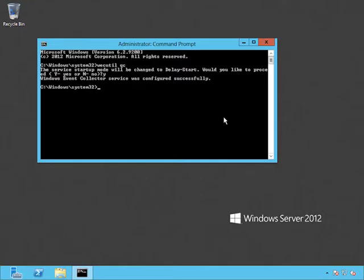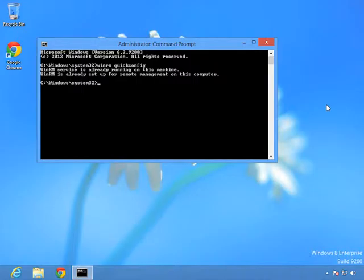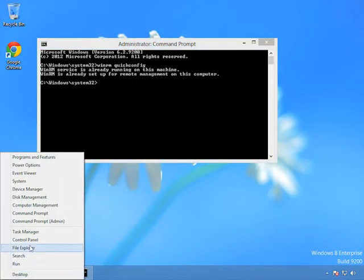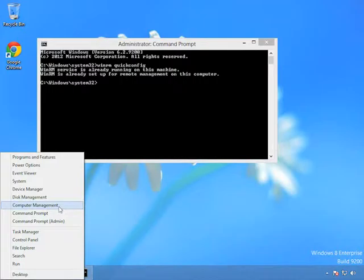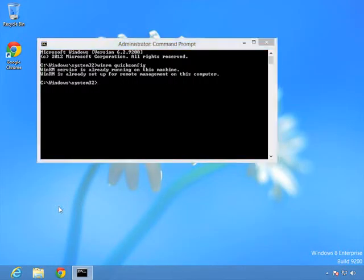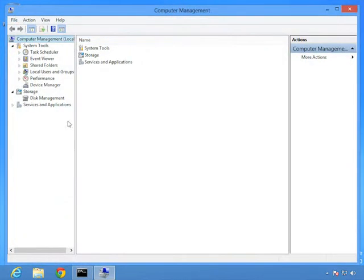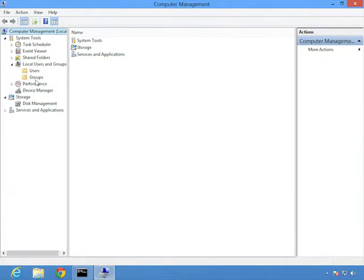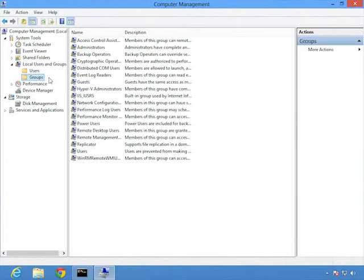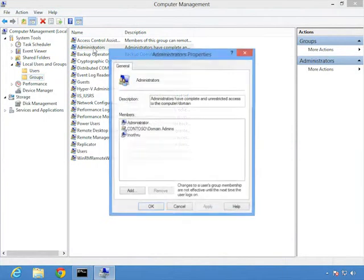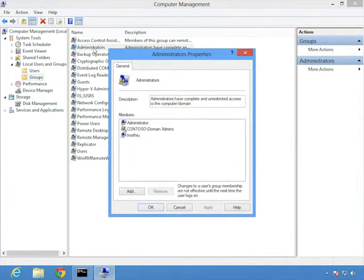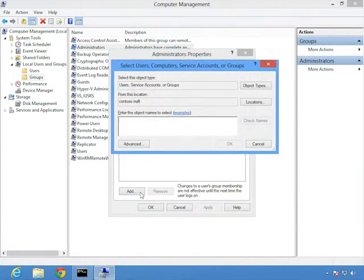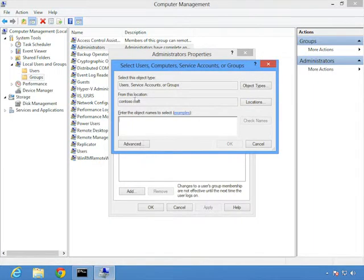So here we are on Windows Server 2012. And once again, I will open up an administrative command prompt. I'm going to run a different command to configure this computer to collect events. It's going to be WEC util QC. Memorize that. I wish there were an easier way. You could say Windows event collection utility. Think of it that way. WEC util and then QC, of course, quick config. Now it's prompting me to change the startup mode for the service that it relies on. So I'm going to let it do that. And now the Windows event collector service is running that's required on the computer that's going to be collecting the events. Now let's pop back to that forwarding computer for another configuration step.